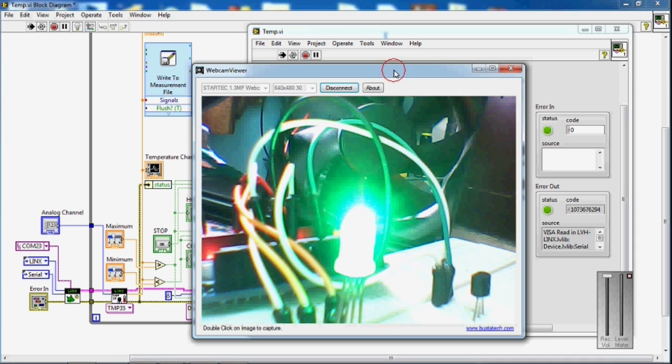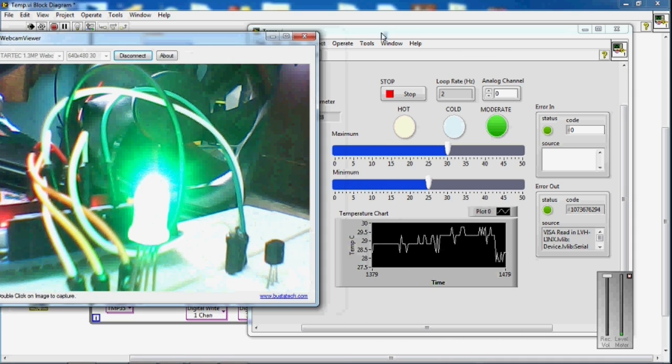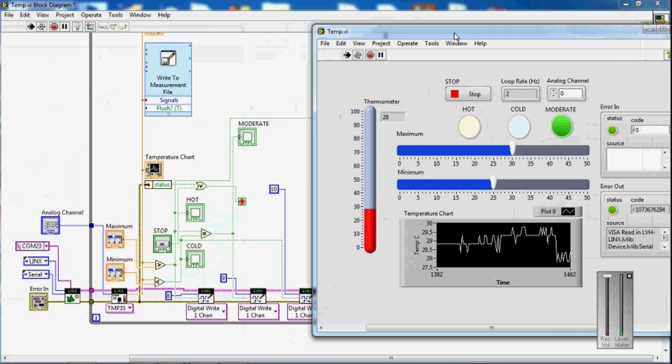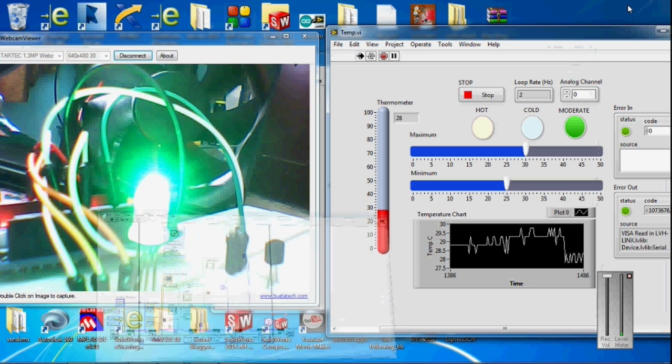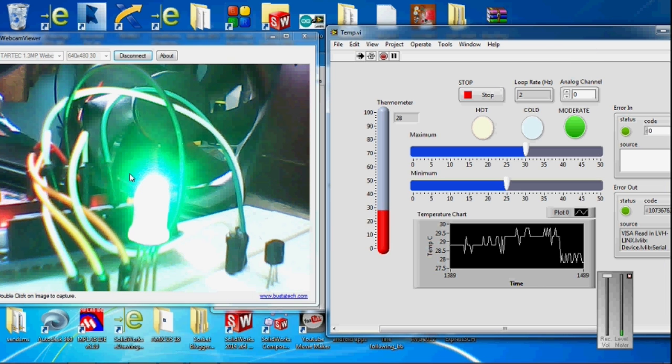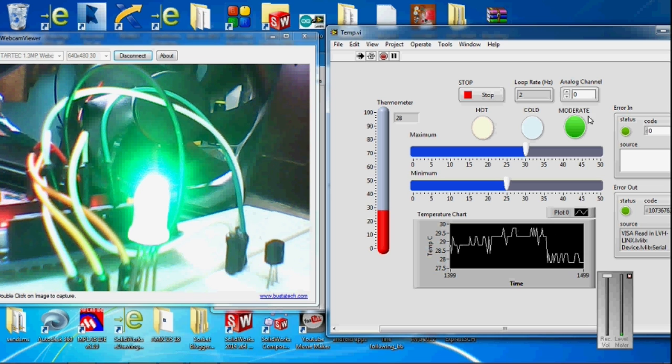You can see here the green LED is glowing. The temperature is moderate now.